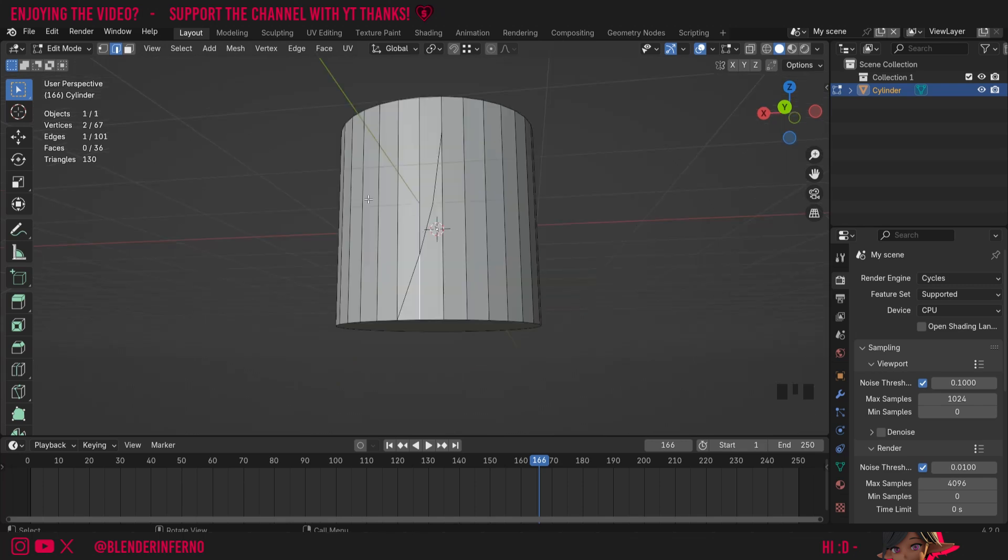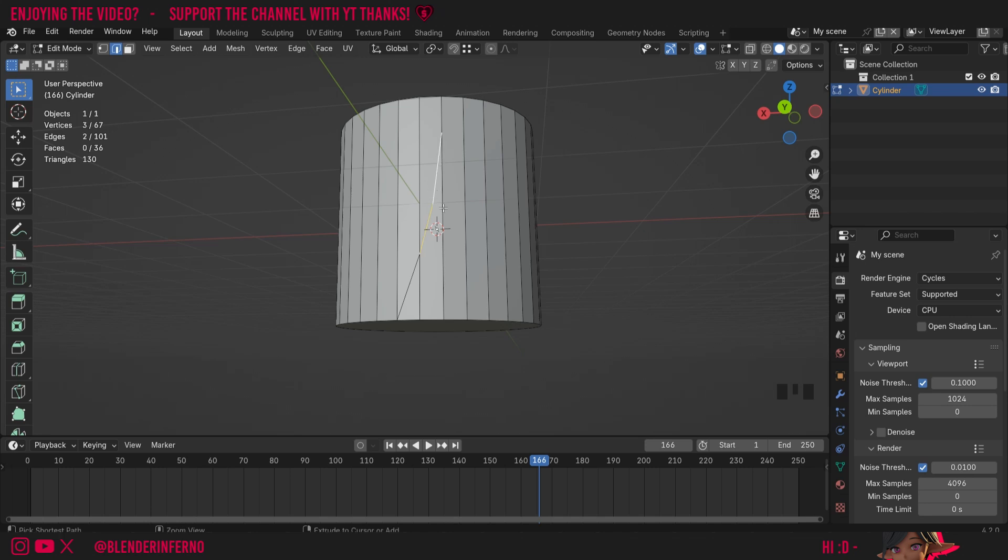If you want to get rid of some of these edges as well, for example if you didn't like how it turned out, then I could left click this edge here, Shift+left click this edge here, and then just press Ctrl+X. Ctrl+X will not delete the edges but rather it will dissolve them, meaning it won't destroy too much of the geometry.